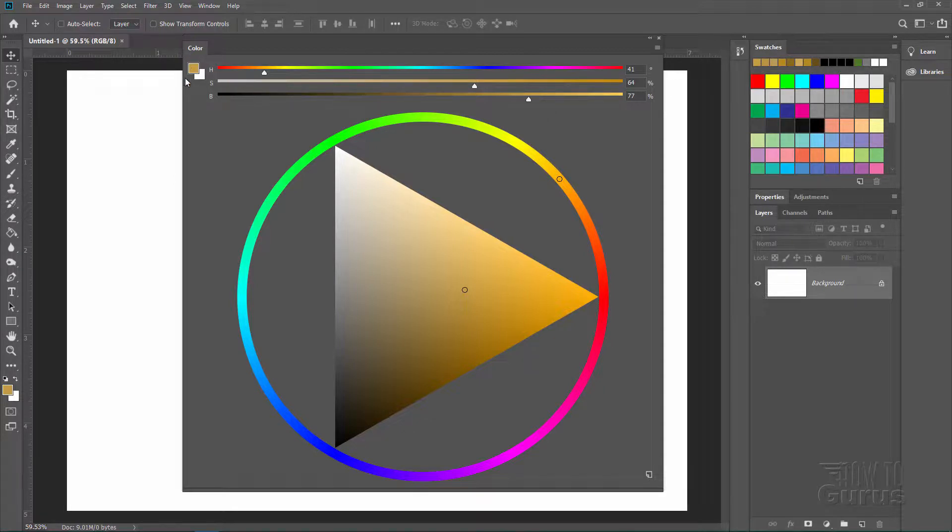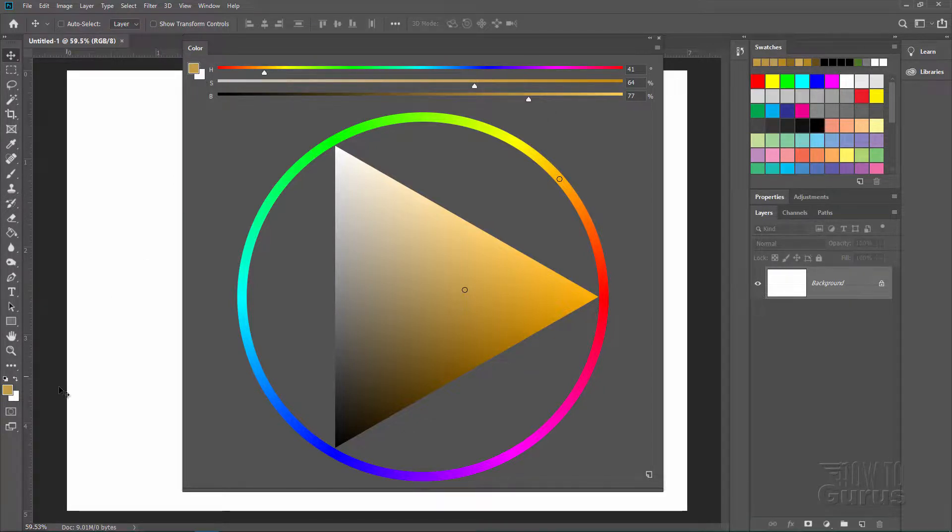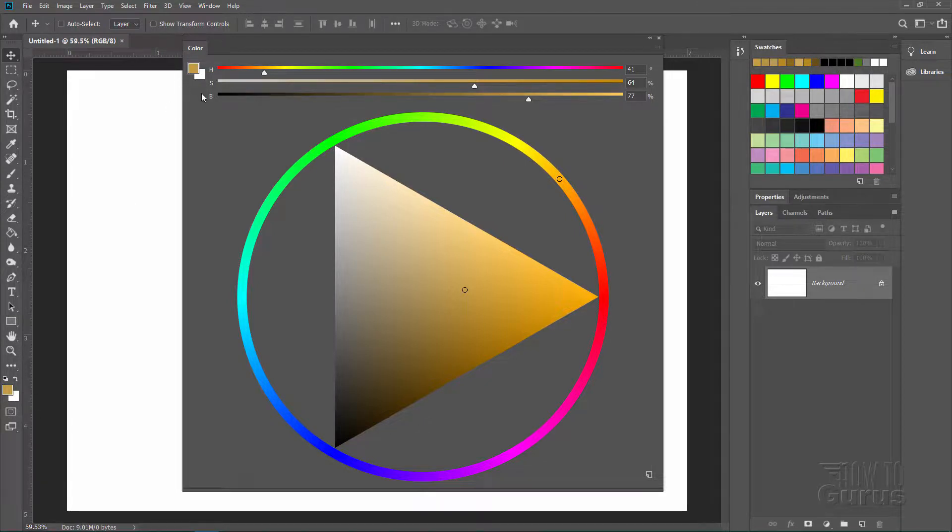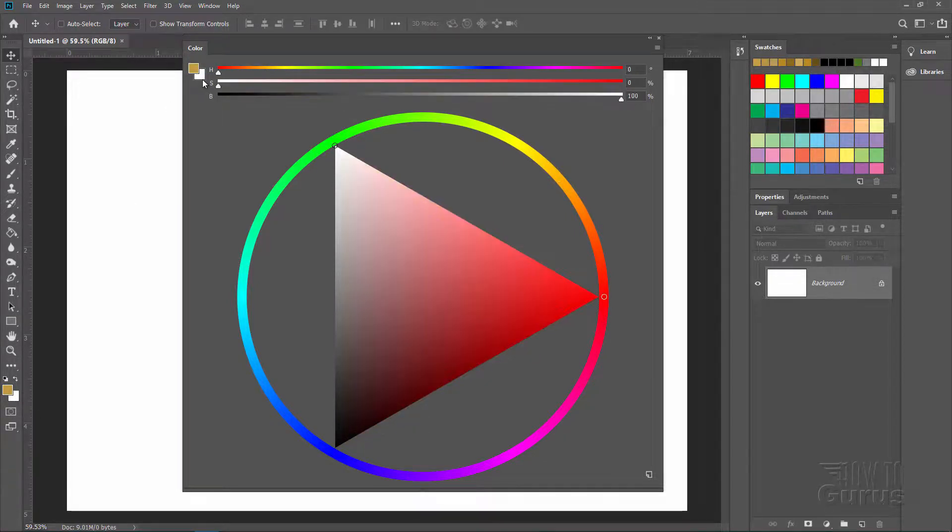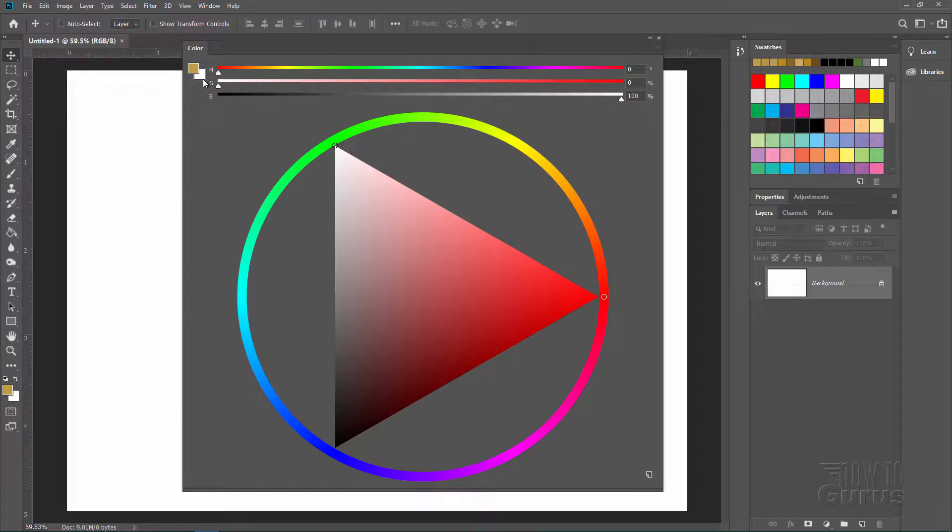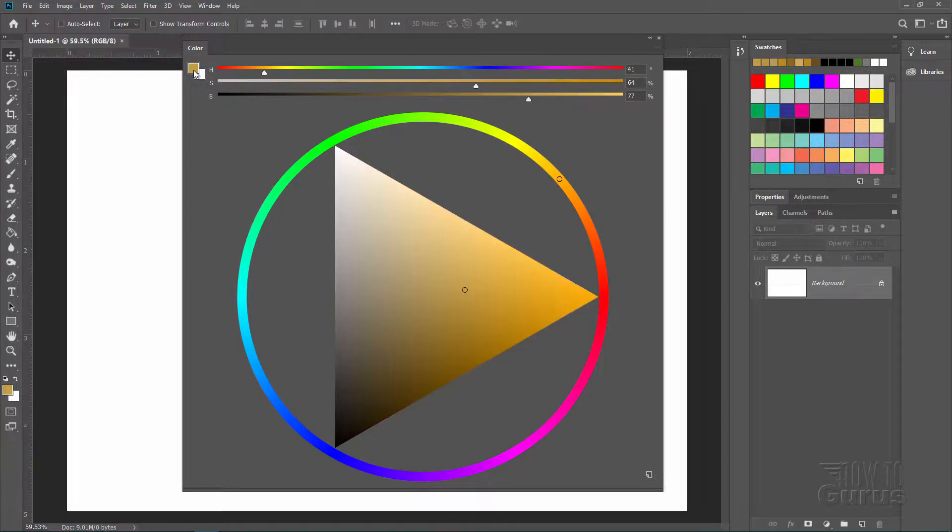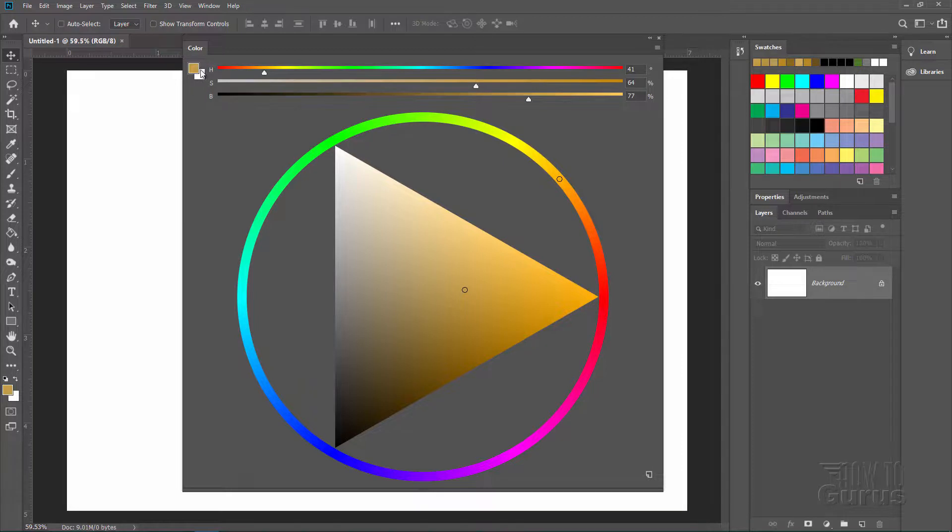Notice up here little icons right there. These are the same icons as we have down in the color picker area down there. Foreground color and background color. If I choose background color, I can now work on the background color. If I choose foreground color, I can work on the foreground color. So you have those options as well.